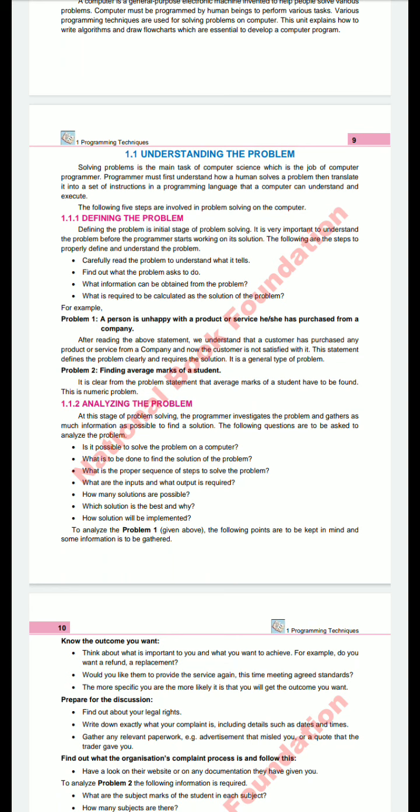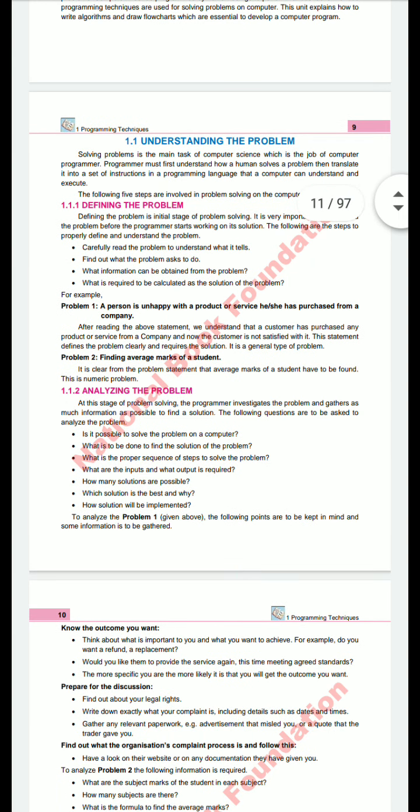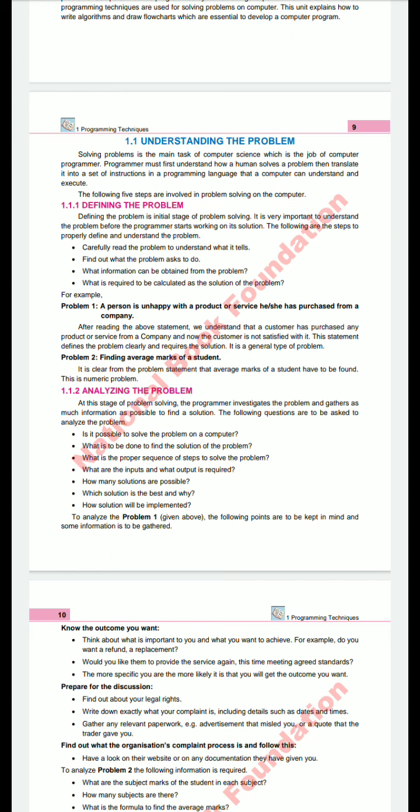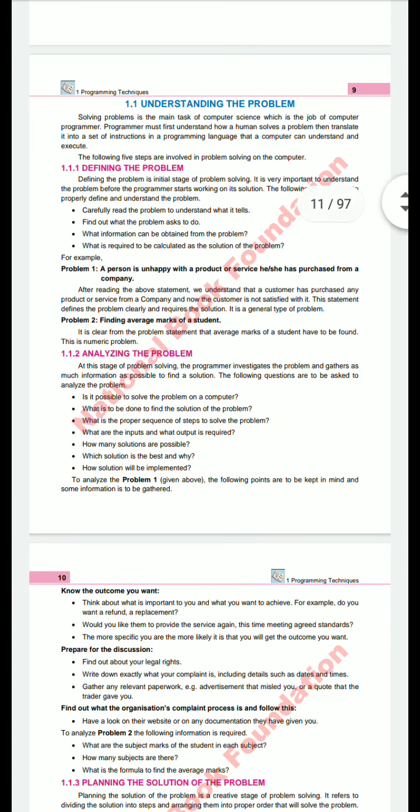For example, suppose your computer is not working. You will find what the actual problem is — why the computer is not working properly. Solving the problem is the main task in Computer Science, which is the job of the computer programmer. This is the basic job: to concern yourself with the problem and to solve it.